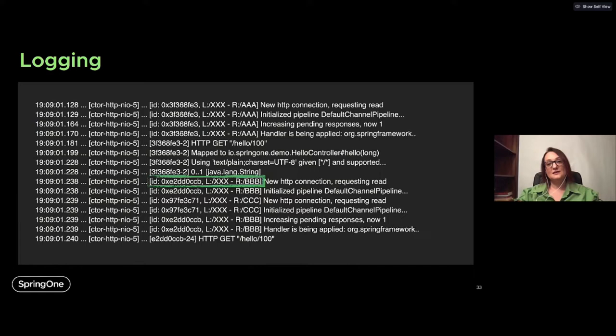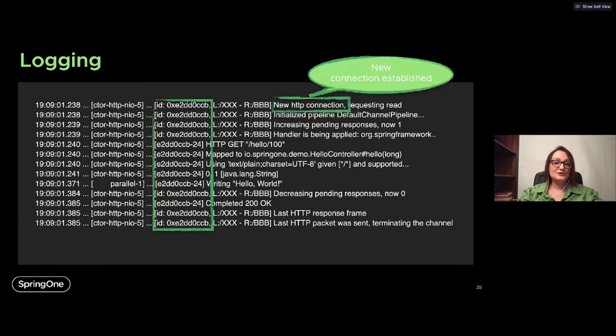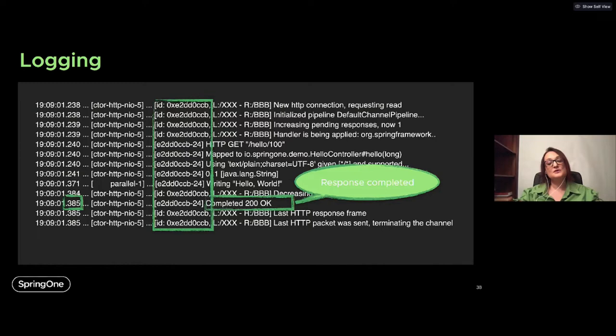What can I use instead of thread ID? I can use the connection ID. Taking this connection ID and selecting the log entries related to it, I can now see: the new connection was established, the request was received, and — something we couldn't see before — Hello World is written using another thread, not one provided by Reactor Netty but some other thread. Then after the delay, we send the response with 200 OK. Using the connection ID, I'm again able to trace my request from beginning to end.